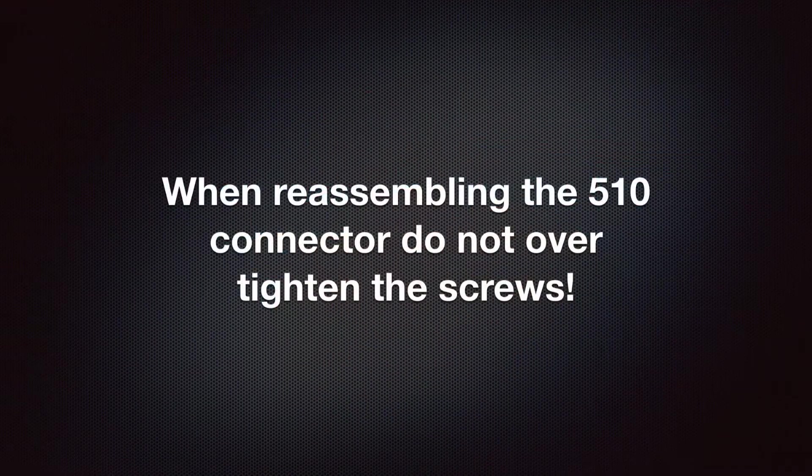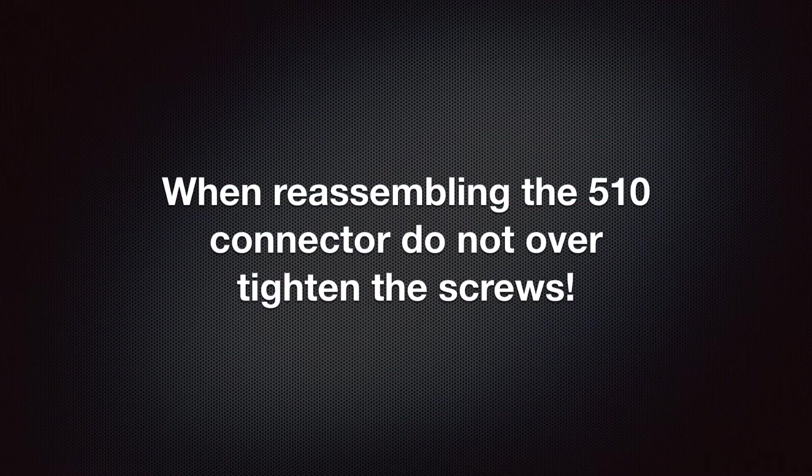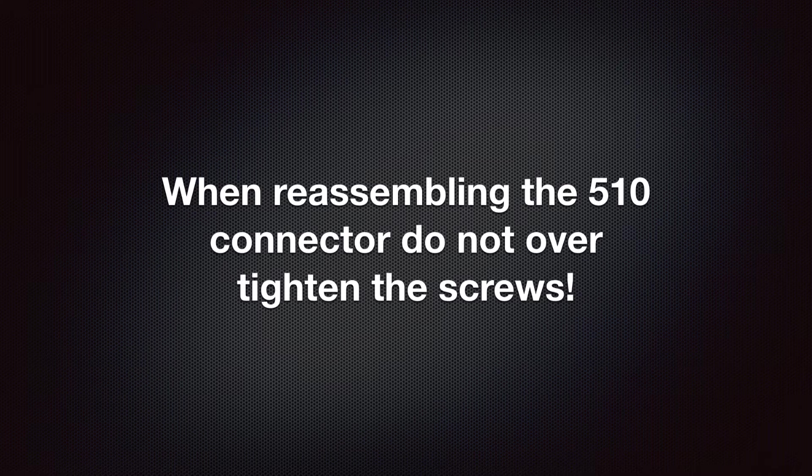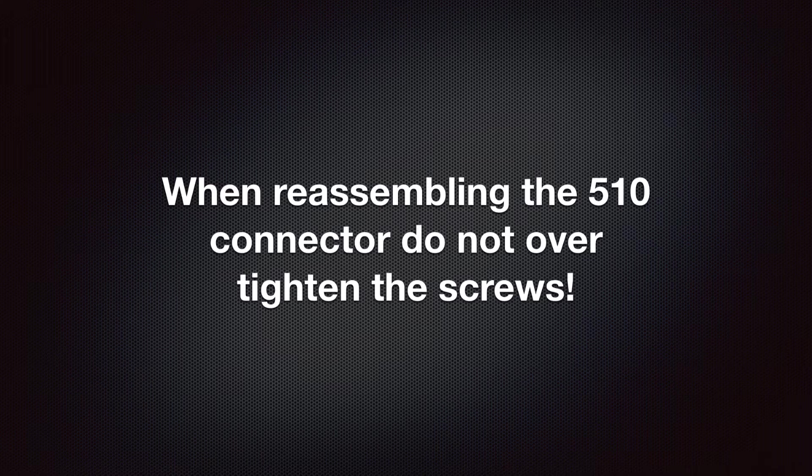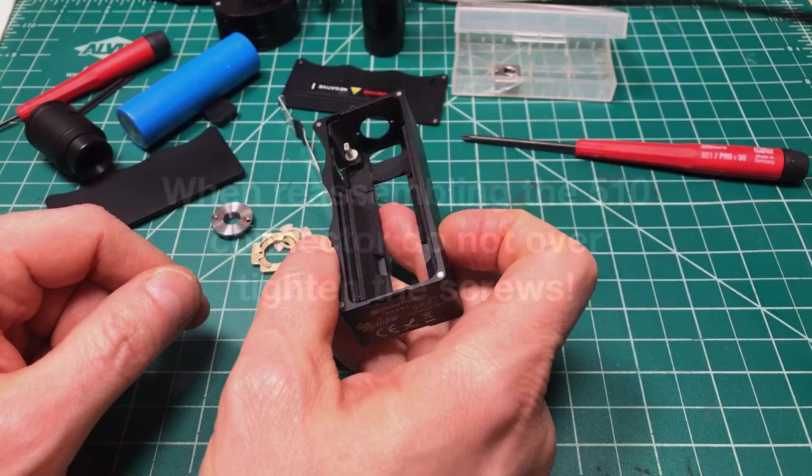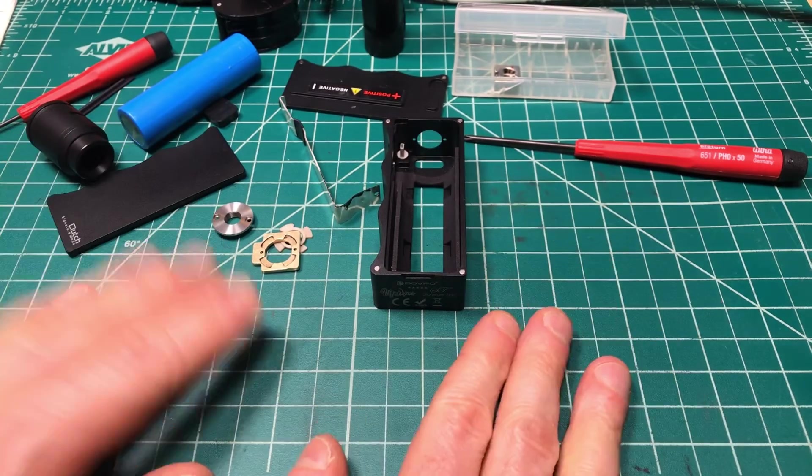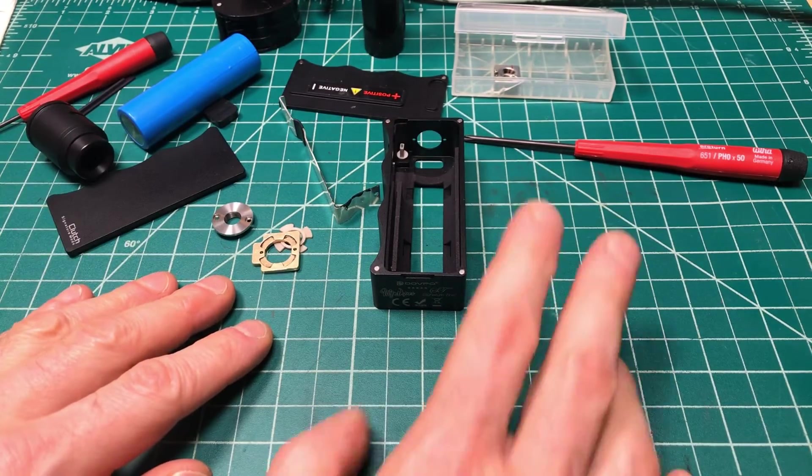I forgot to mention in the video, when reassembling the mod and up at the top with the 510 connector, those two screws, do not overtighten them. They are tiny. Just go snug, little past snug, use your best judgment, but it's going into a brass plate and the threads are tiny, and it's very easy to strip the threads.